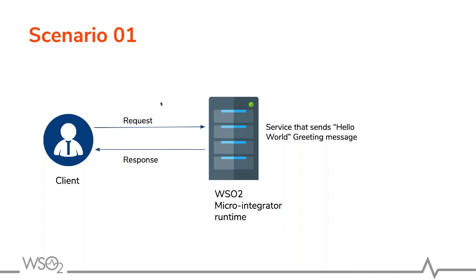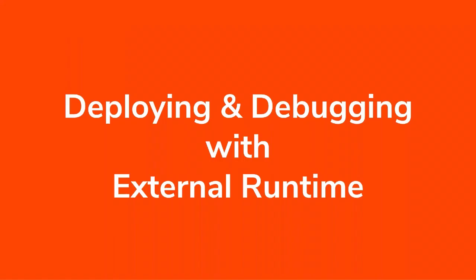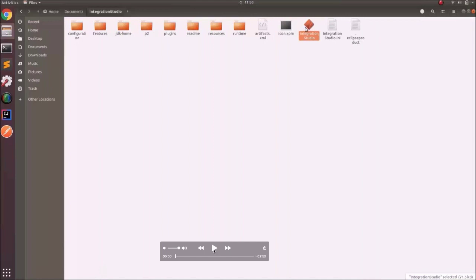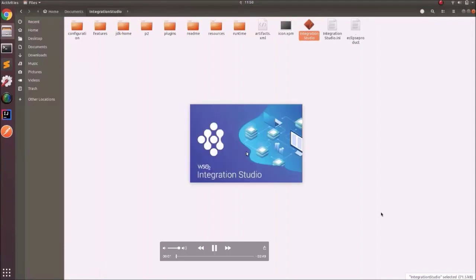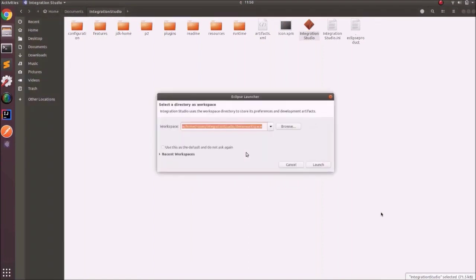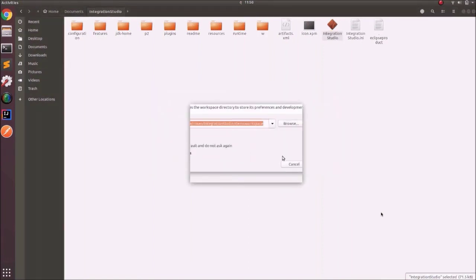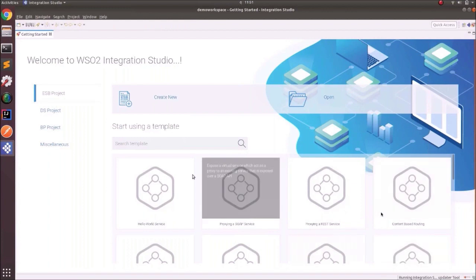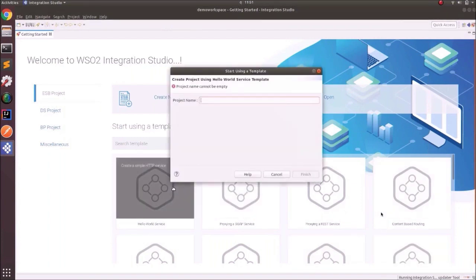We have created a screencast for better understanding. Click the Integration Studio and select the workspace. You'll see the getting started page. To create a hello world service, click on the Hello World Service template, give a project name as 'hello world sample', and click Finish.